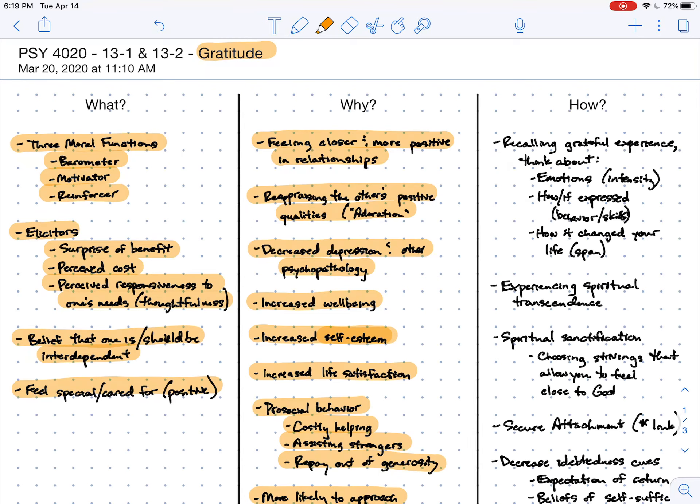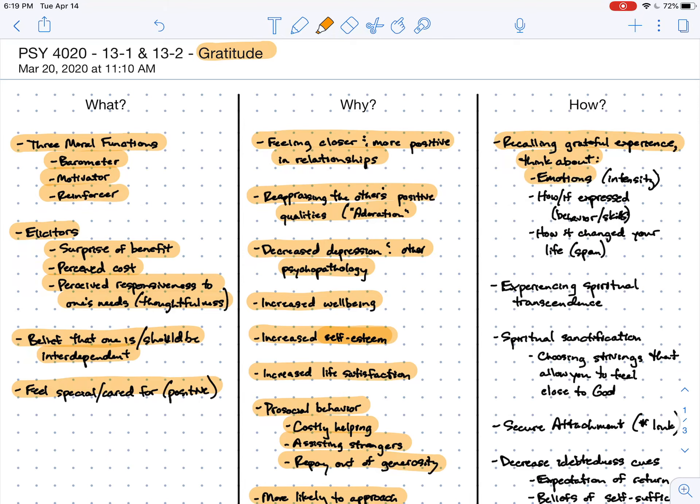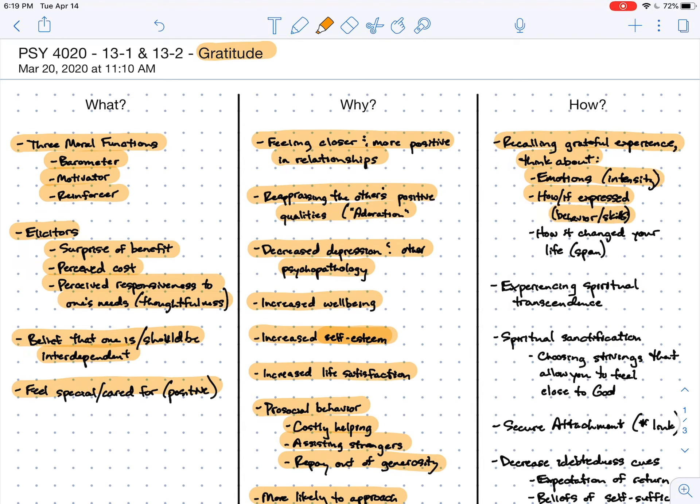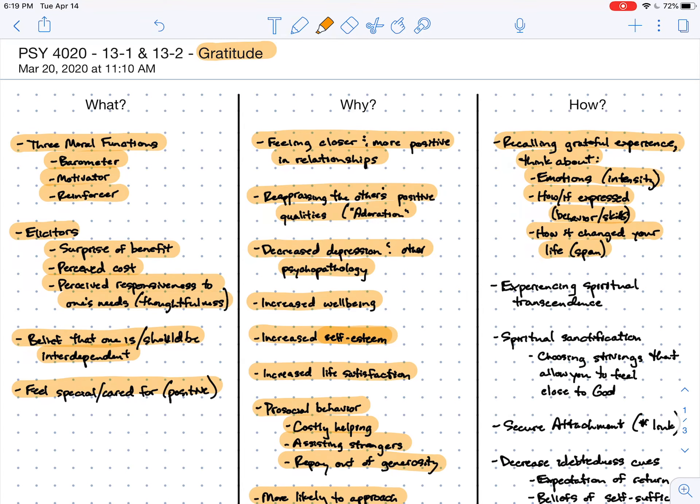So how do you improve gratitude? Well, we talked about the exercise of recalling grateful experiences. And when you do, try to think about what kind of emotions you were feeling in those moments. This functions on the intensity dimension of gratitude that we'll talk about in the next lecture. How or if you were able to express gratitude - this is like the behavior or the skills part of a virtue. And how it was that it changed your life. This will relate in some ways to the span dimension of gratitude as we talk about it in the next lecture.